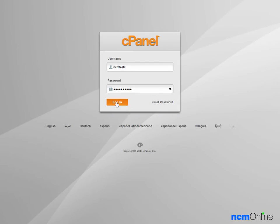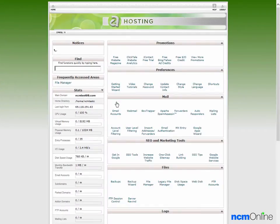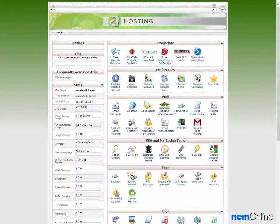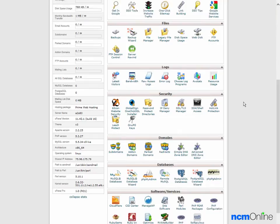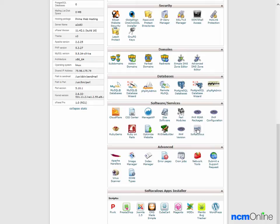Next we'll log in. And here you see the cPanel control panel. We're going to scroll down to software services and click on the icon for the Softaculous apps installer.